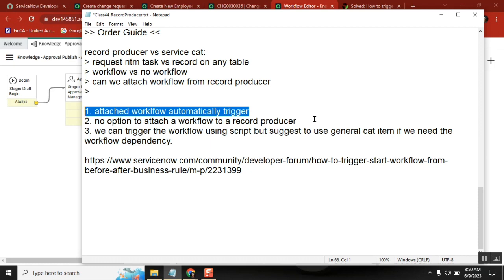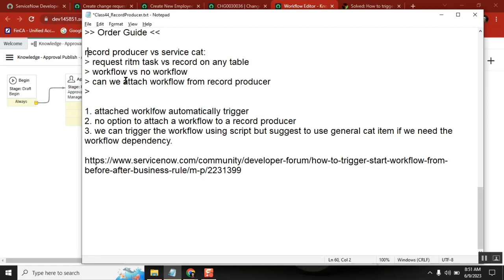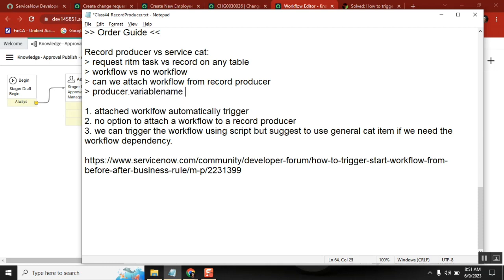Apart from that — how do you read a variable from record producer? It is producer.variable_name. How do you read a variable in service catalog from workflow? It is current.variables.variable_name. That can be one more exam question you can cover. But it is a little low level — unless they ask, you don't have to touch it. This is applicable from workflow only, not from client script. Client script means the form only.